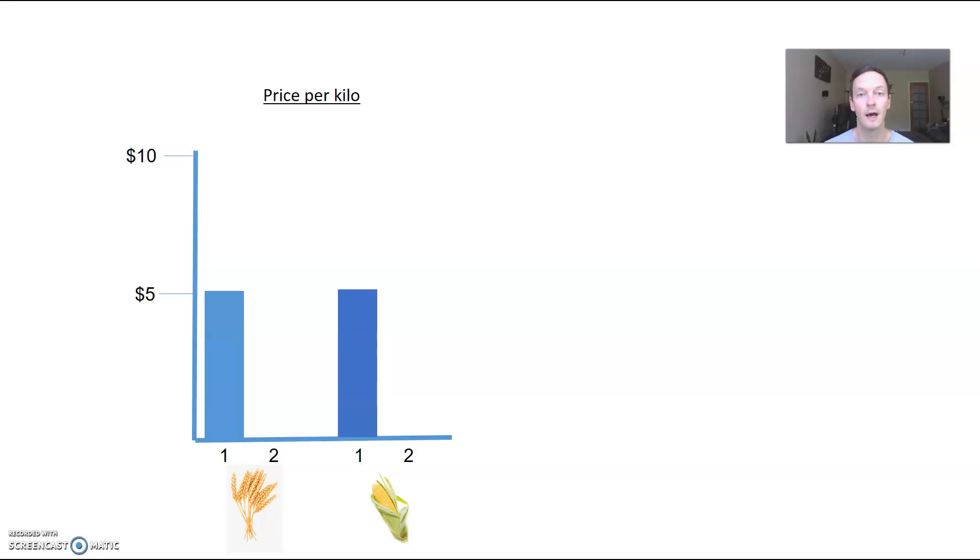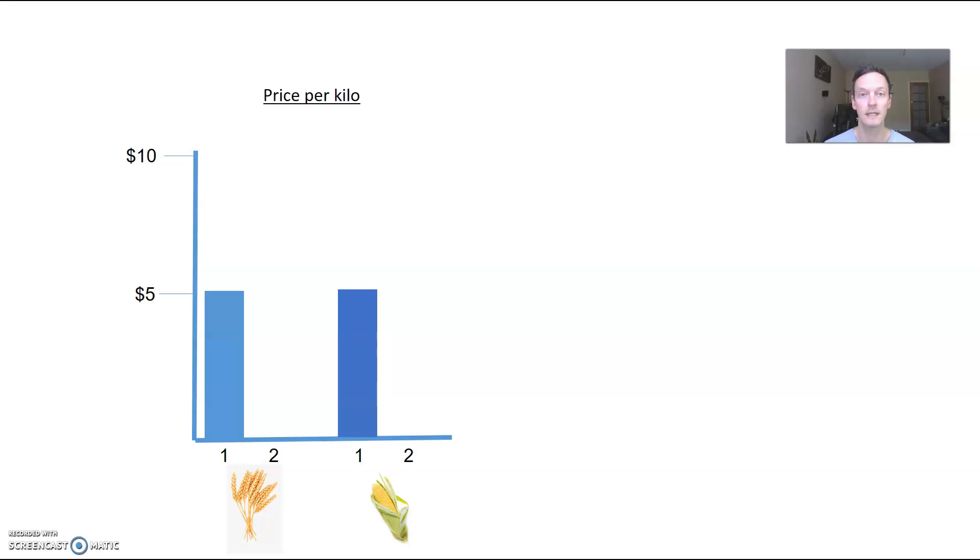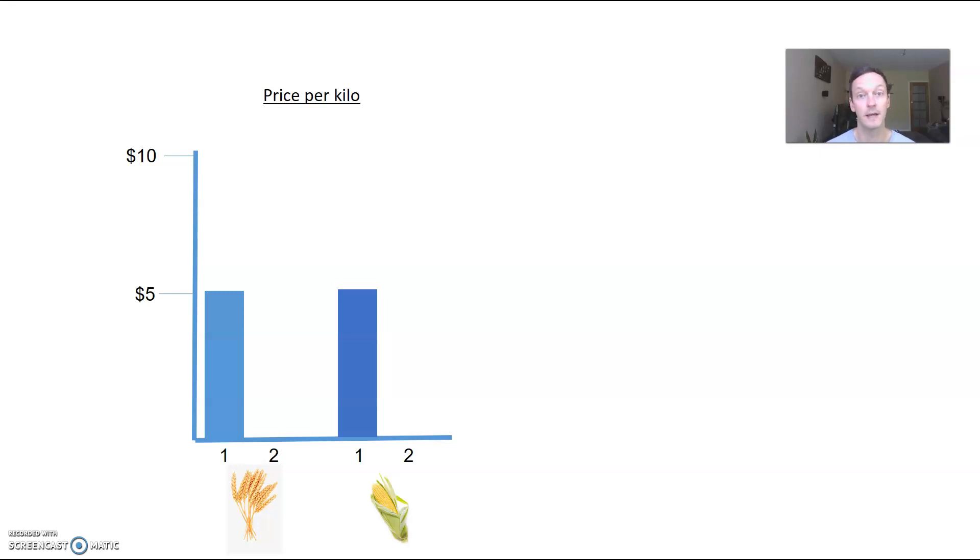Then let's say there's a market condition which forces a change to the price for just one of these goods. In this case, it's going to be corn that increases in price. Let's say that's due to some fall in supply due to bad growing conditions or whatever.